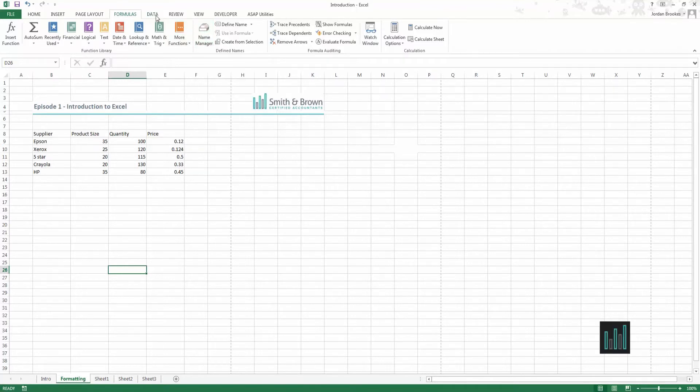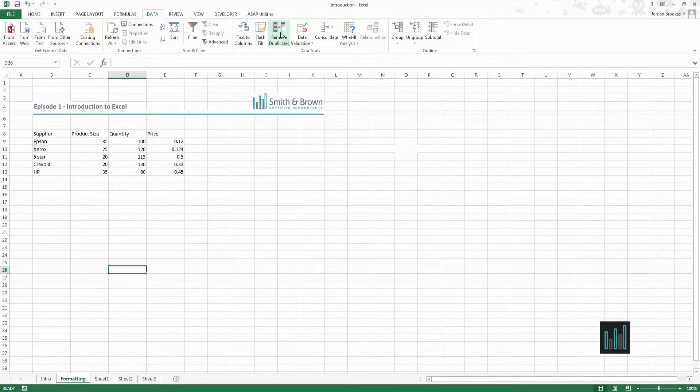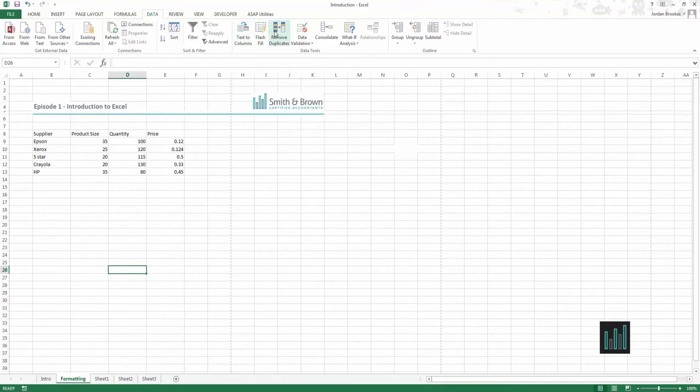The data ribbon is where we can filter data, add data validation and manipulate data in any other way. For example text to columns and removing duplicates.